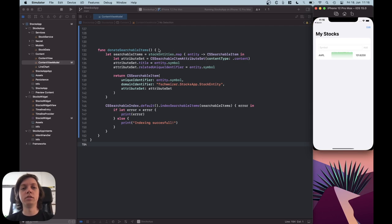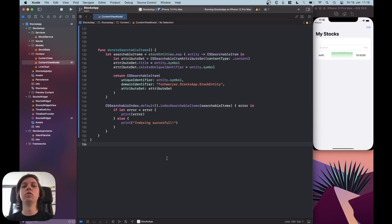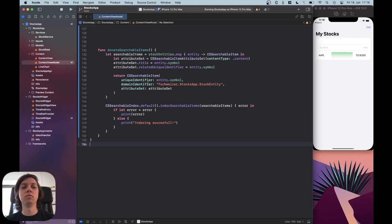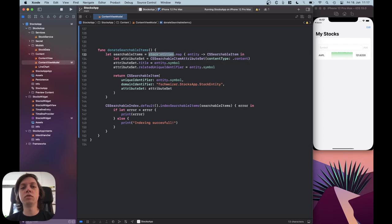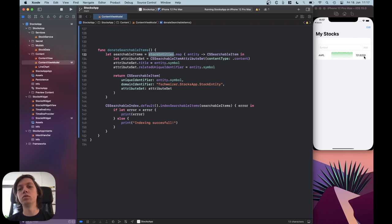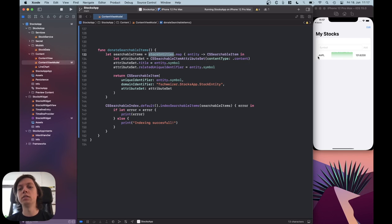Now let's jump over to the code, and I've actually already written the code, and I will just go through it and explain you how it works. I think that's the easiest way. So first of all, I have an array of Stock entities. This is all of the data from Core Data, so all of the different Stock symbols. In this case, this array only contains one entry, and that's AAPL.